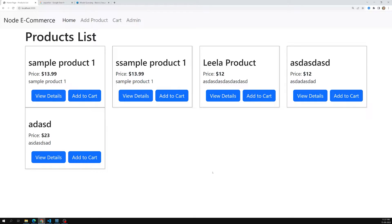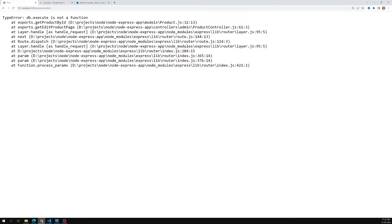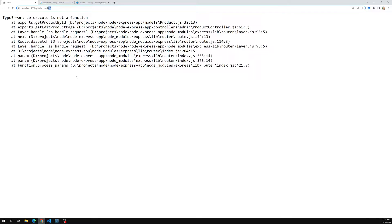Now it's time for us to see how we can update the data. If I click on edit, we are getting an error. What we need to do is: first get all the details for the product ID, pre-populate those details in the form, let the user edit whatever they want, and when they click update, update that particular data in the database.